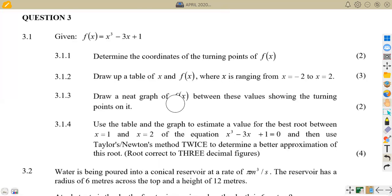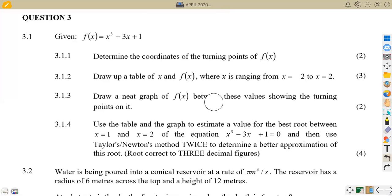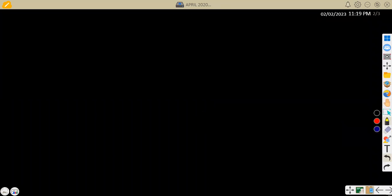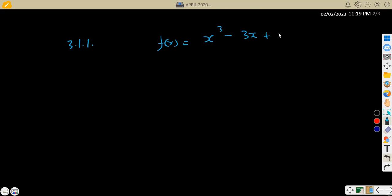On question number three of April 2020, we are given: if f(x) is equivalent to x³ − 3x + 1, determine the coordinates of the turning points of f(x). That's two marks for that. So we must understand that whenever we are dealing with turning points — at any turning point, it's either maximum or minimum — what you must know is that the first derivative must be equal to 0. As long as you are dealing with the turning point, the first derivative must be equal to 0.